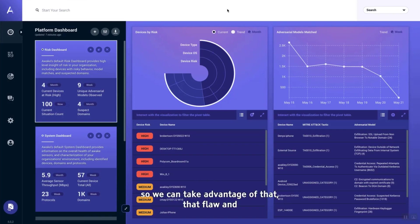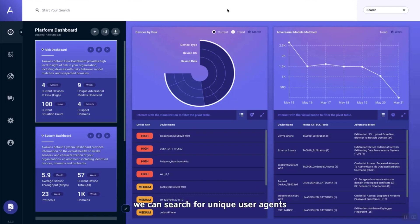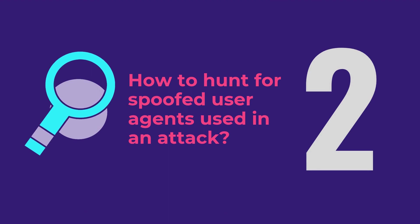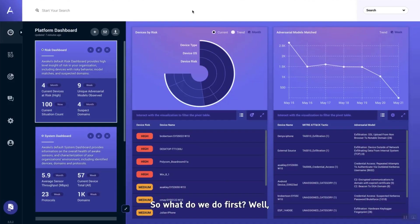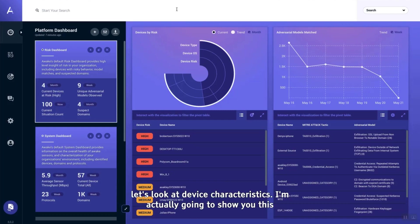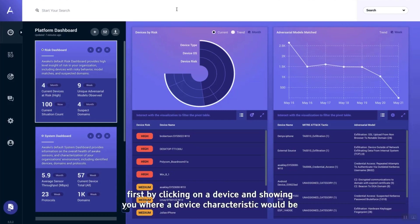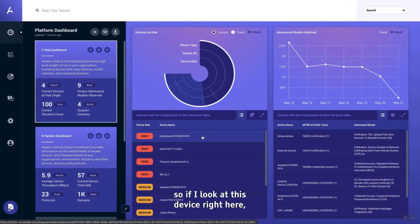We can search for unique user agents in your environment using the Awake Security platform. So what do we do first? Well, let's look at device characteristics. I'm actually going to show you this first by clicking on a device and showing you where a device characteristic would be.